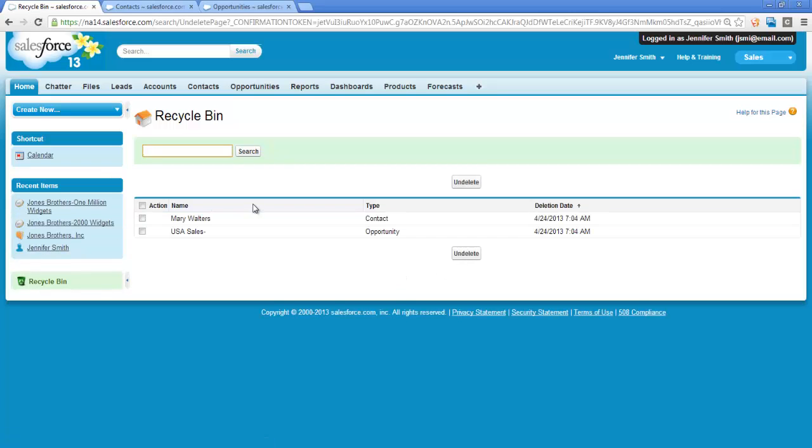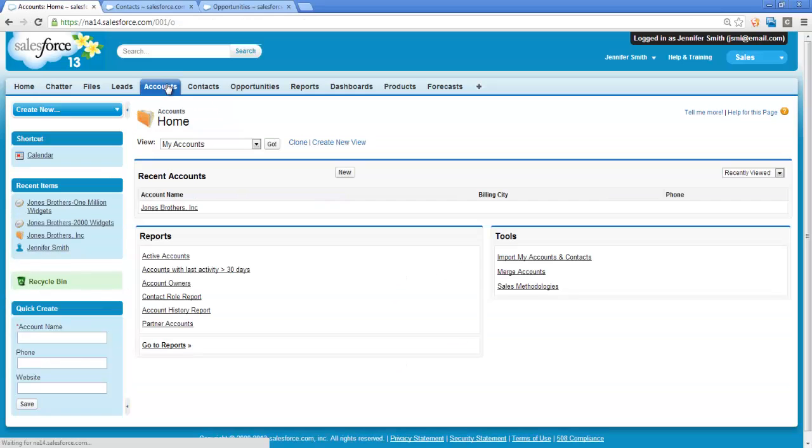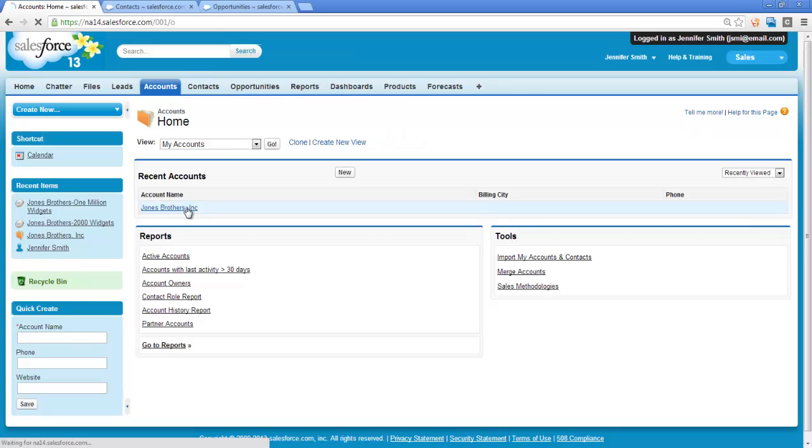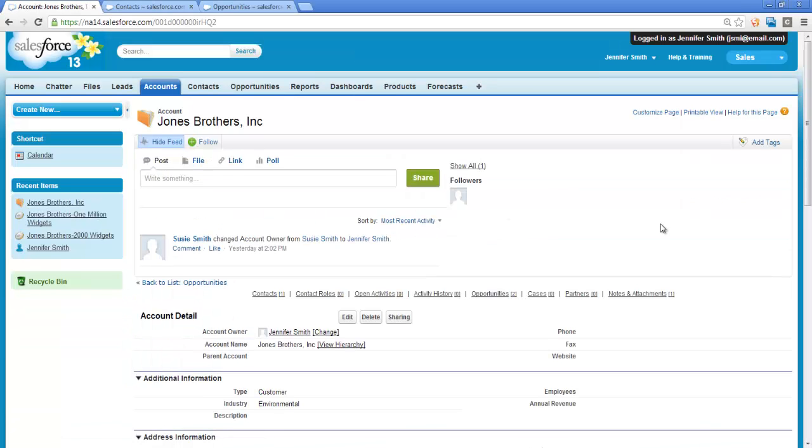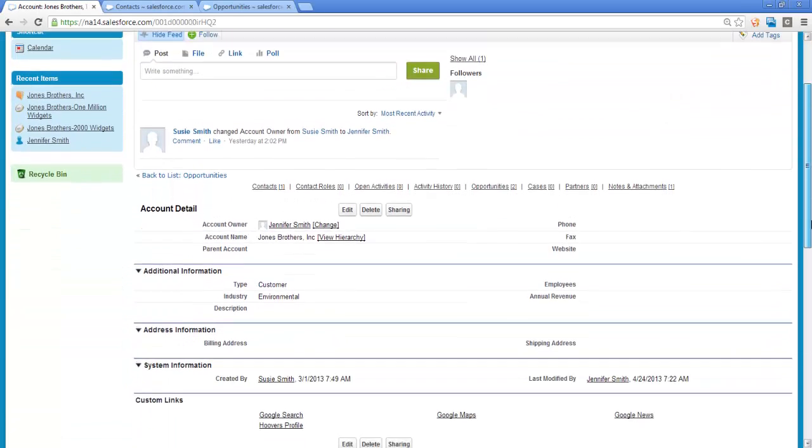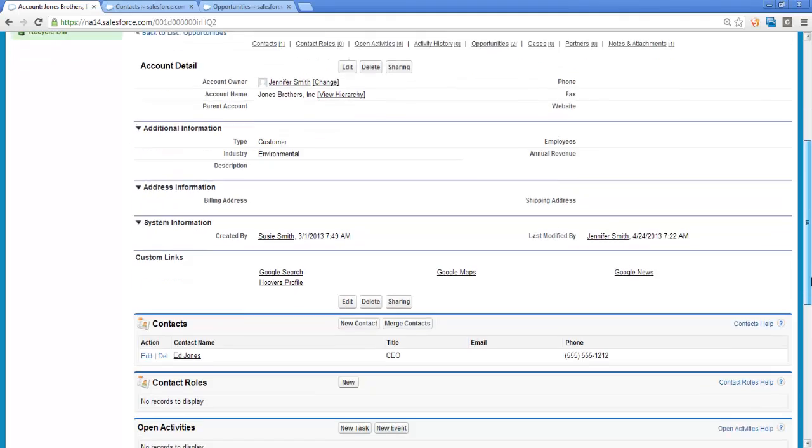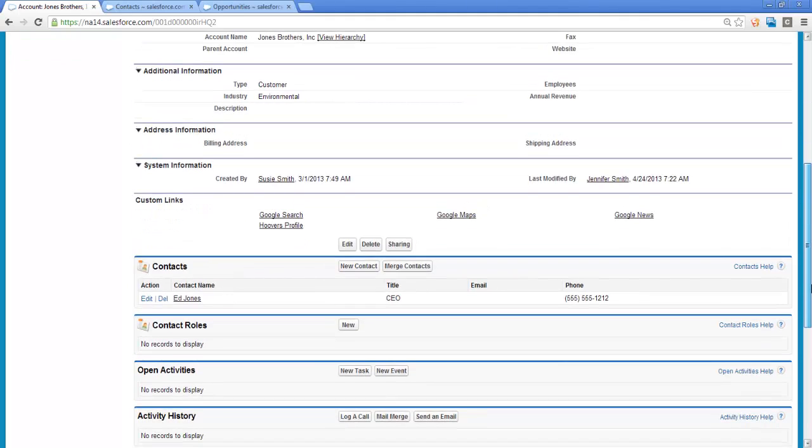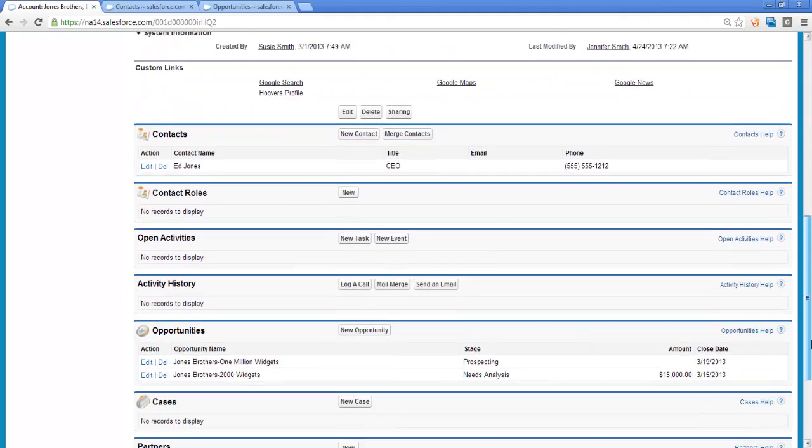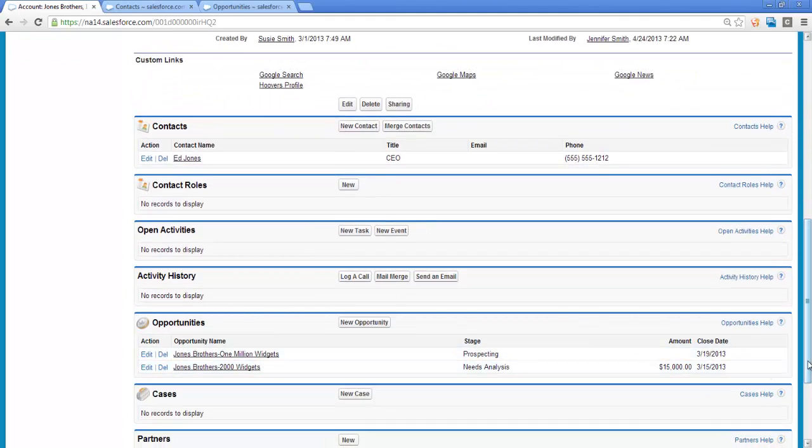If I return to the Accounts page, I see the Account listed. I also see that Ed Jones has been restored as a Contact, as well as my two widget opportunities.